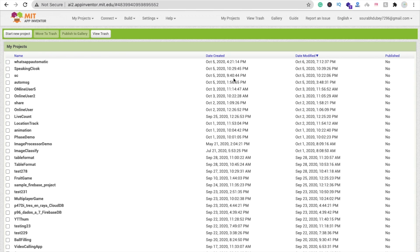Hi guys, this is Soro. In this video we will learn how we can create an app that can send a WhatsApp message automatically according to a set time. If you want to send someone a message after 10 minutes, you set a time in this app and the app will redirect you to that particular contact after 10 minutes with your message.